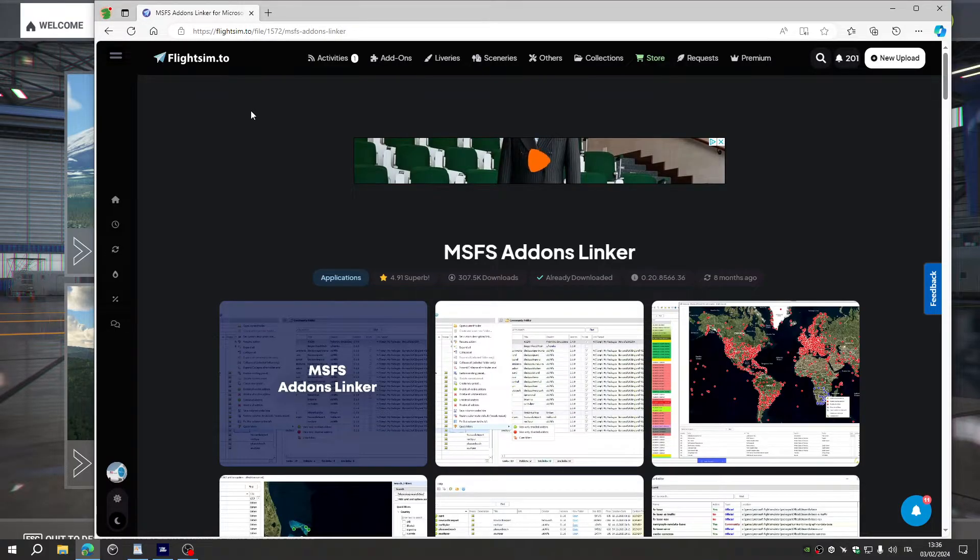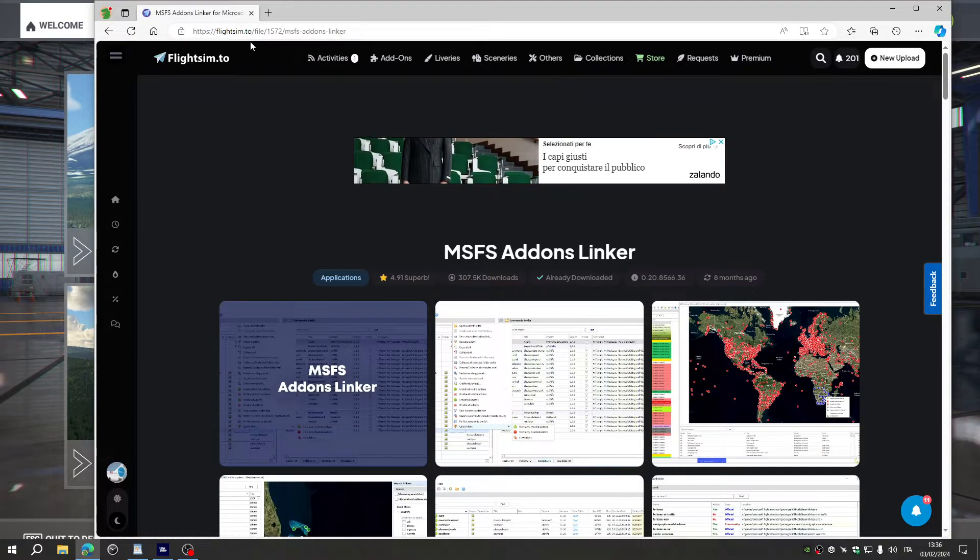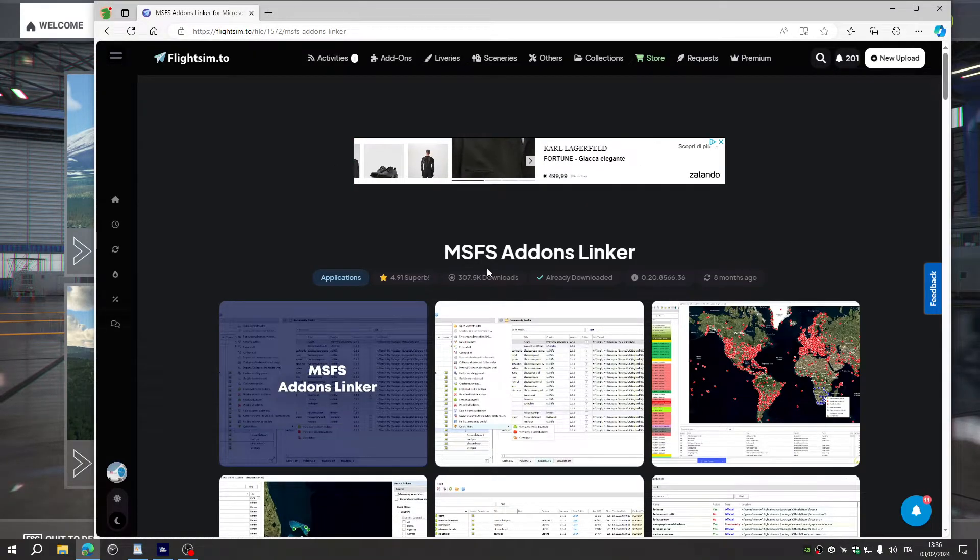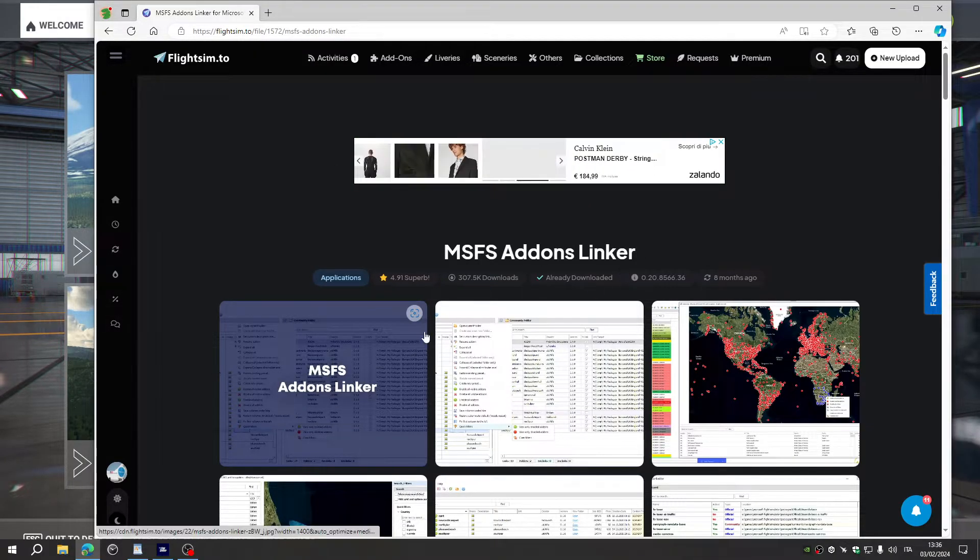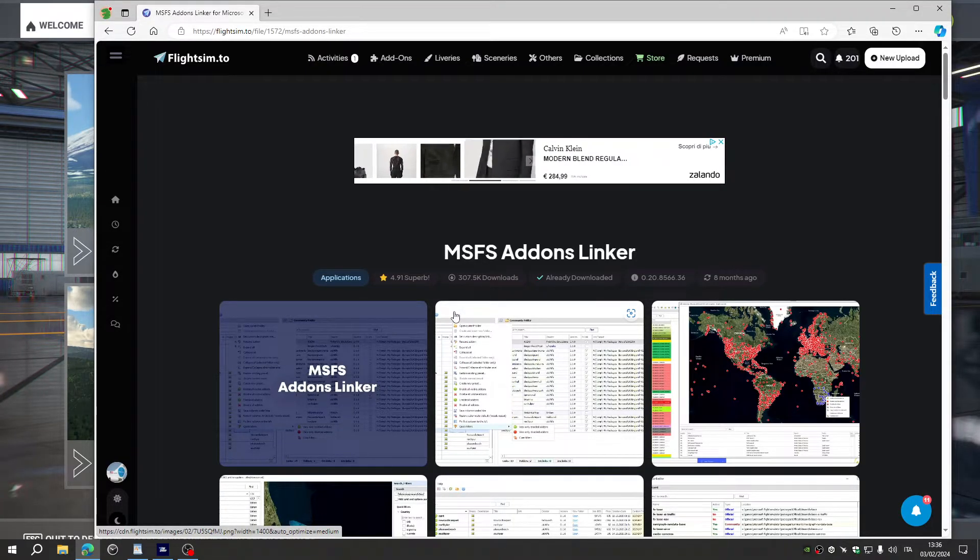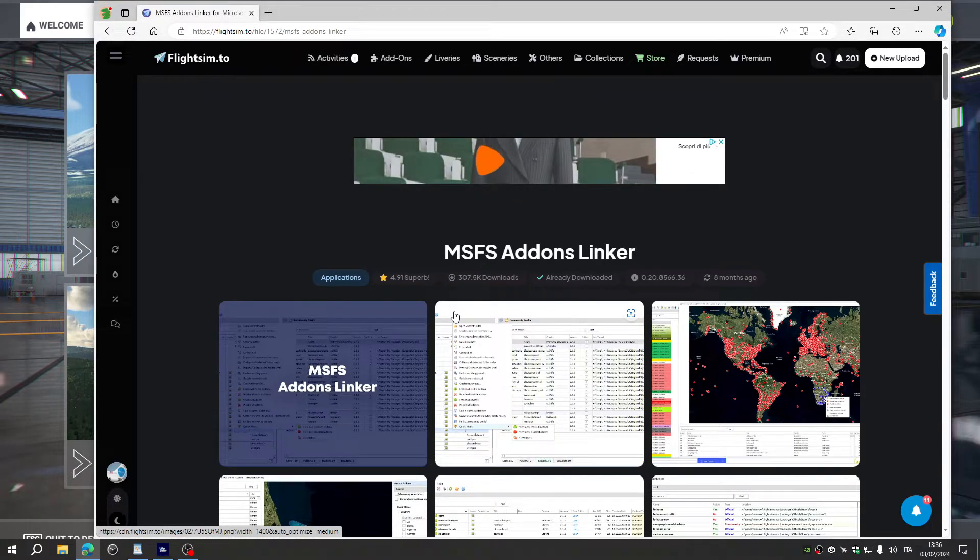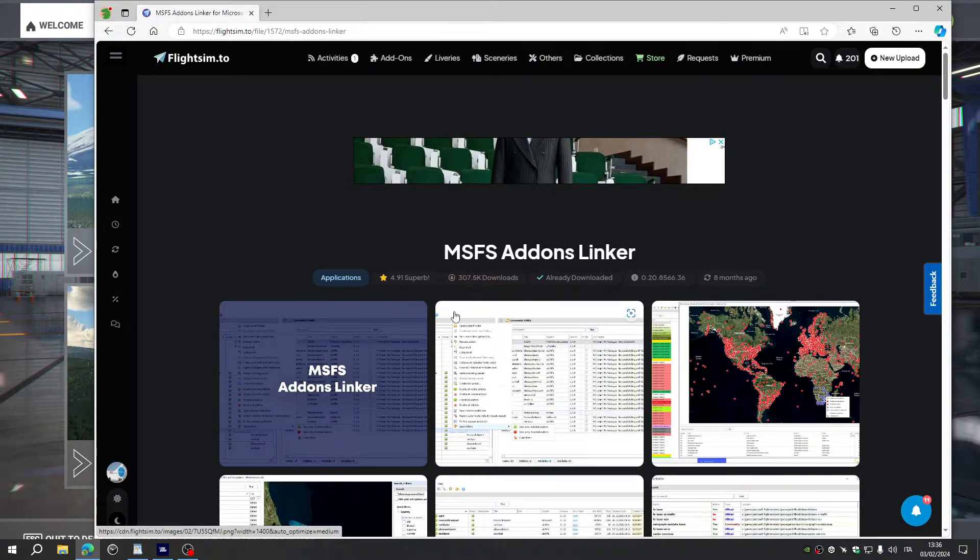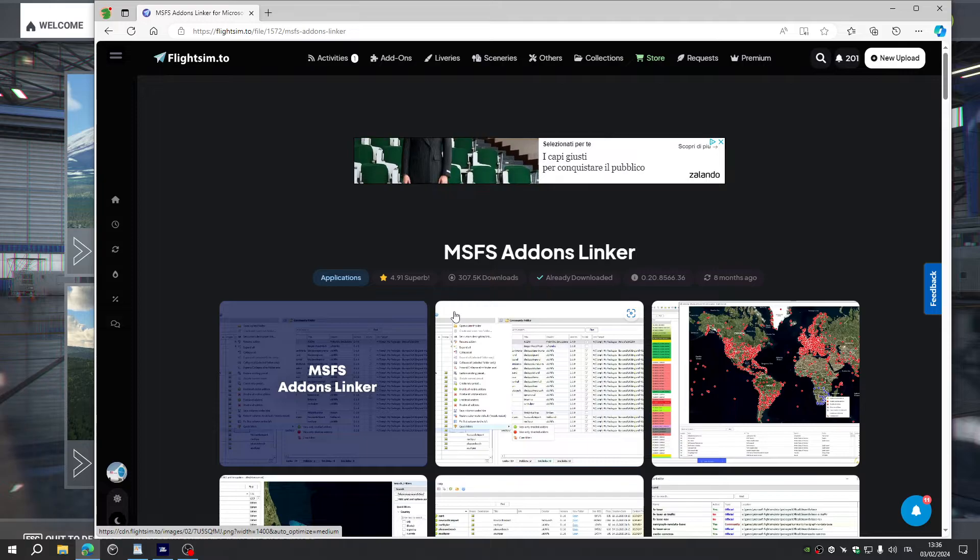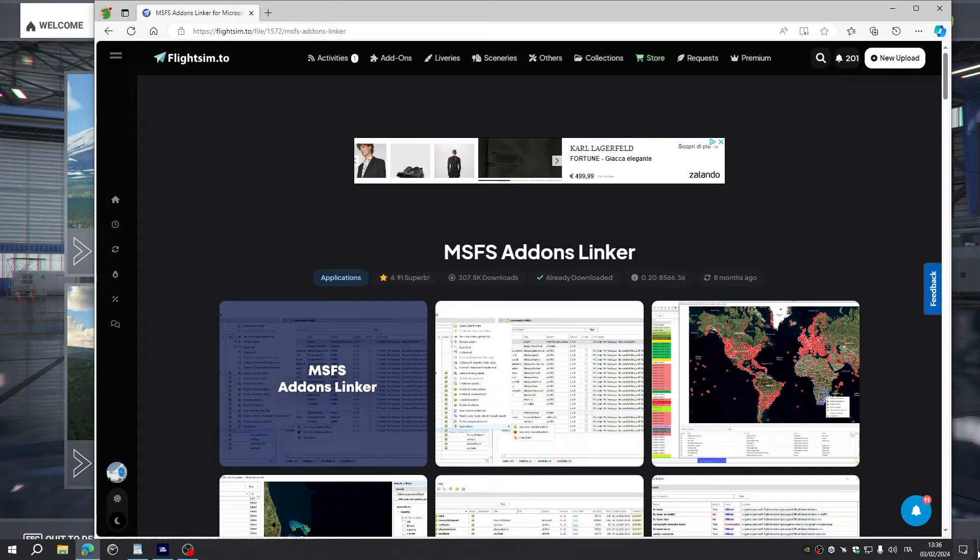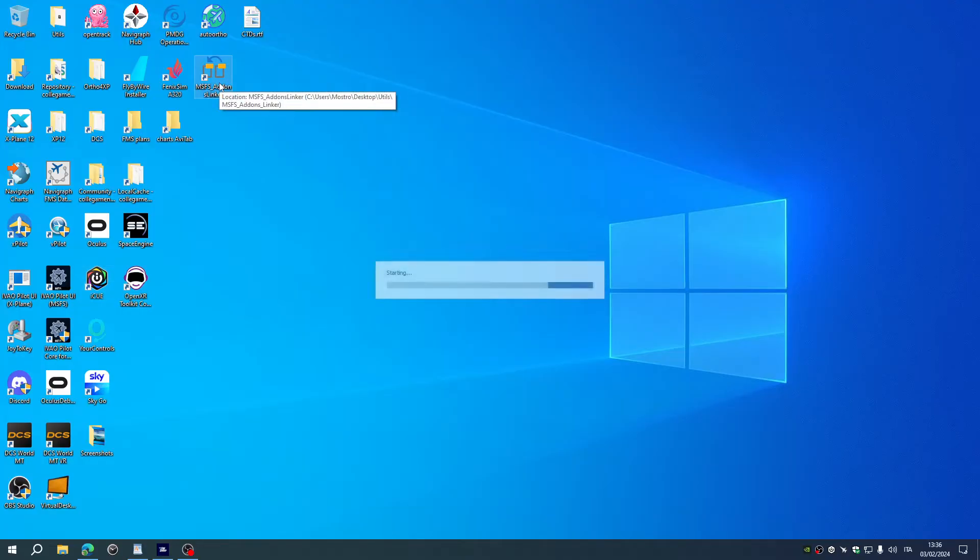You can go to flightsim.to site and download the MSFS Add-ons Linker. It is a simple app which allows you to very quickly select only the add-ons you are going to use in your next session of Flight Simulator. And very simply put, this is the add-on linker.